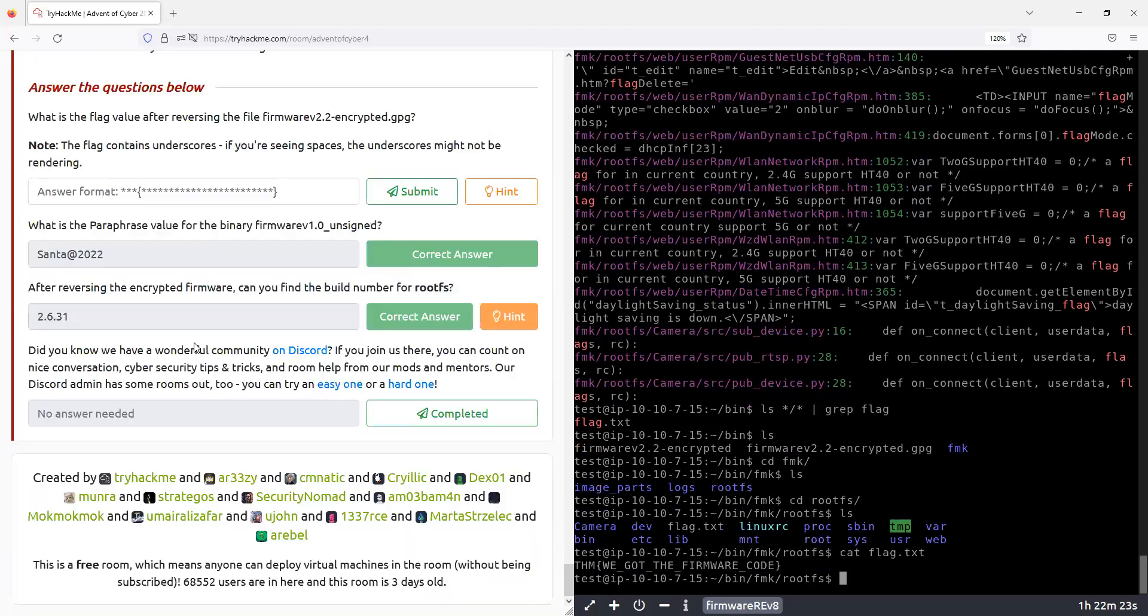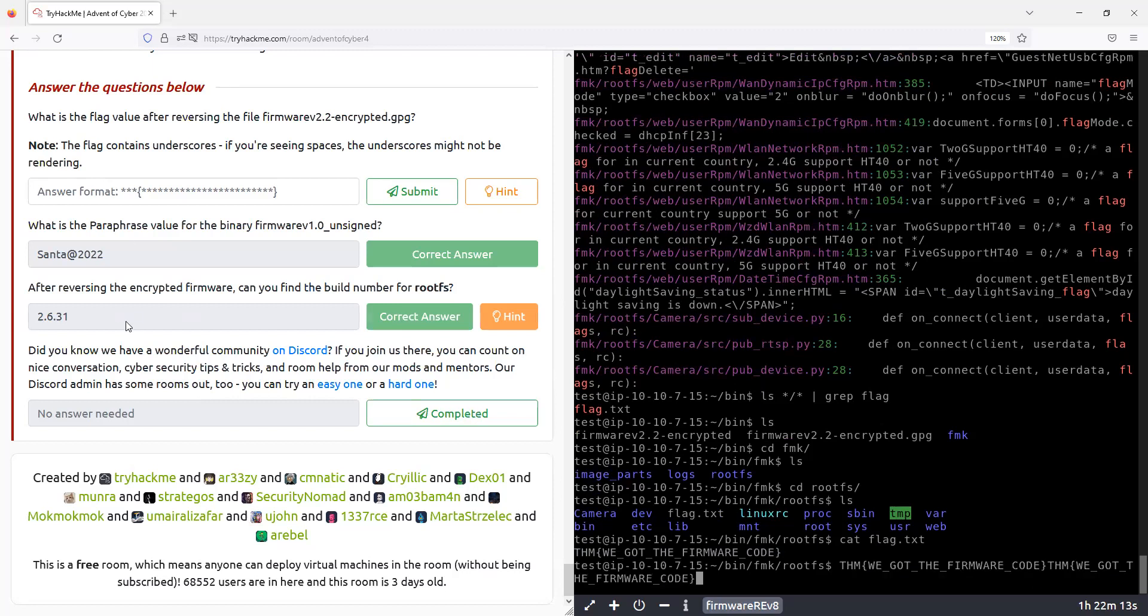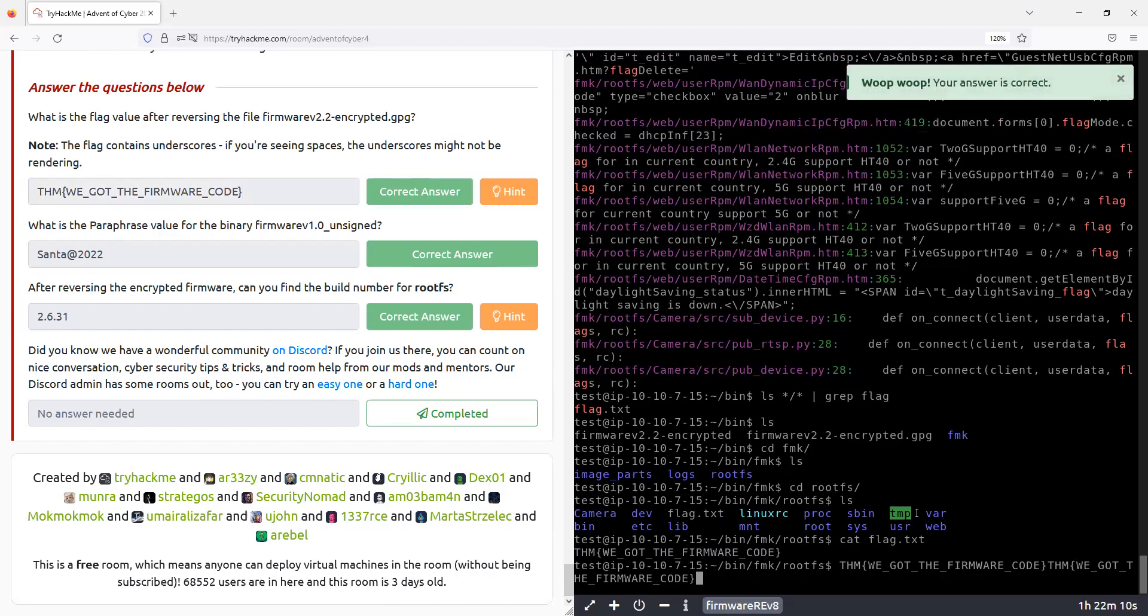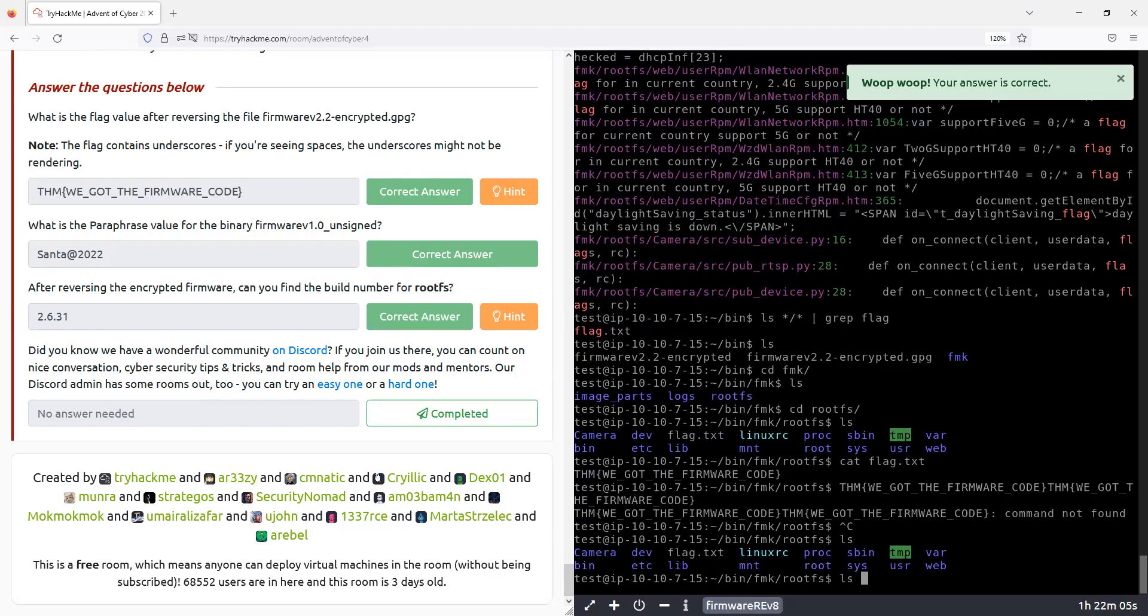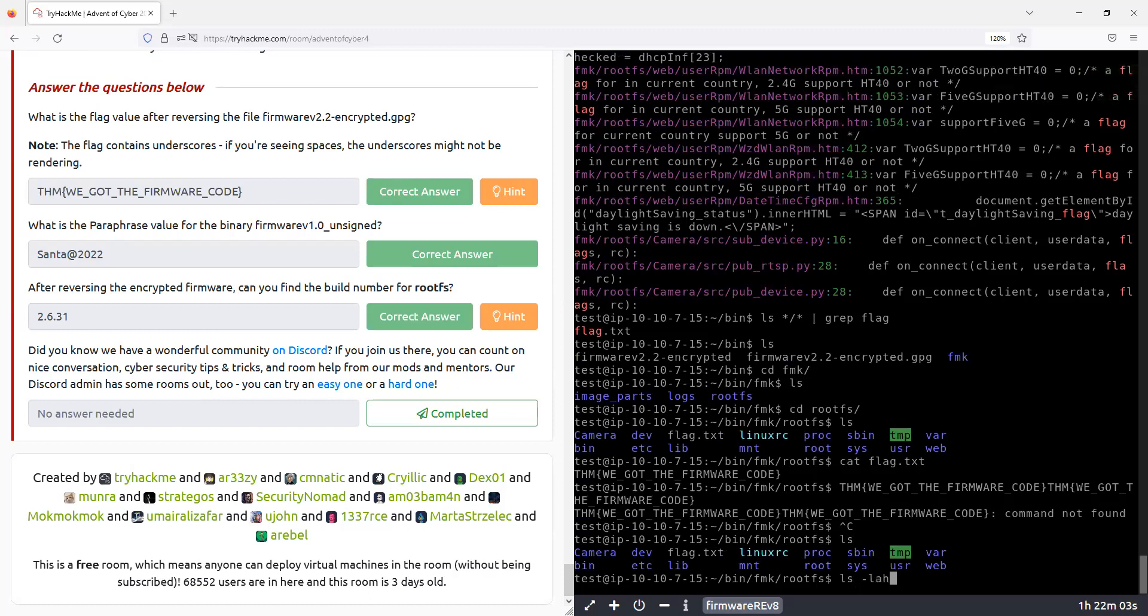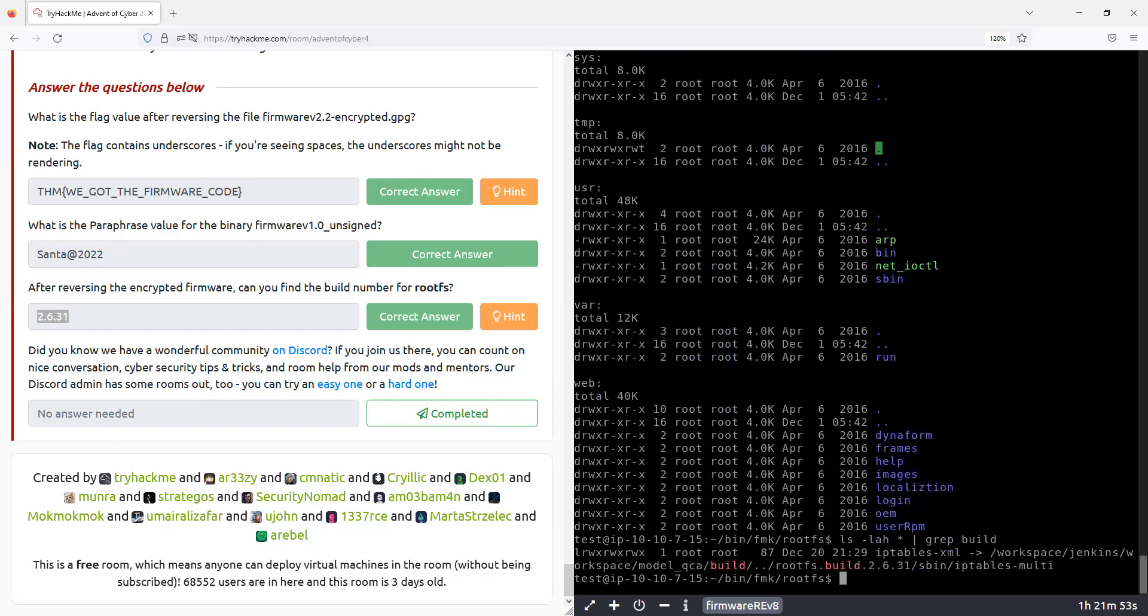All right, so this is the flag. All right, so they also asked for this build number, and we can just do this, grep for build, and it's here, okay.